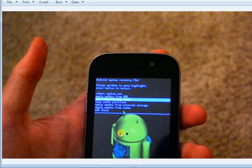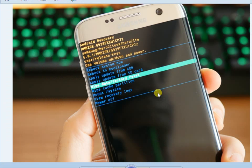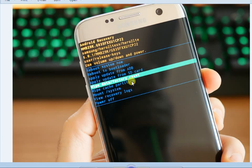We will select the reset menu. We will navigate to the reset menu option. That option is Reboot System Now.